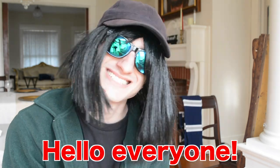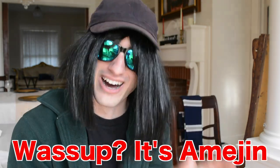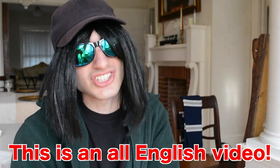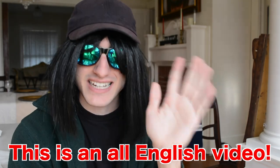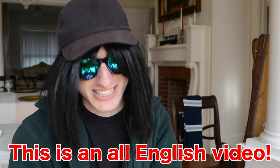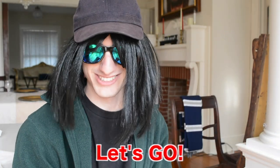Hi, everyone! Hello, I'm Amejin, so please put the lyrics on this time. Okay, let's start!